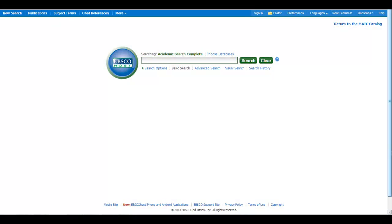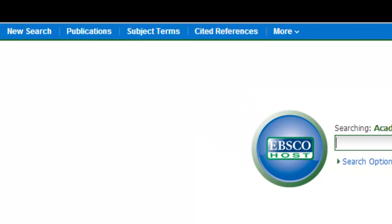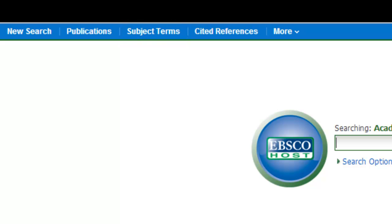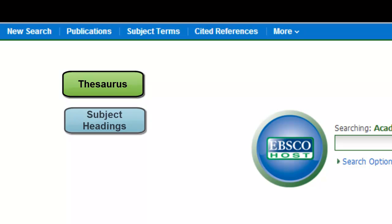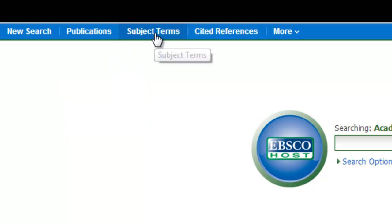You can also use the controlled vocabulary before starting a search by using the subject terms link at the top of the page. Remember, in other databases you may find alternative names for this, such as thesaurus or subject headings. So in this case, I'll click the subject terms link,